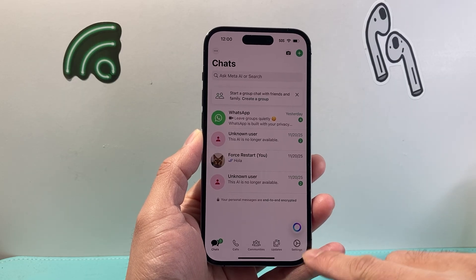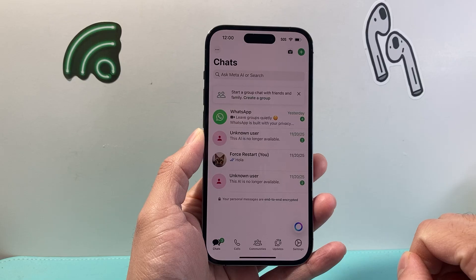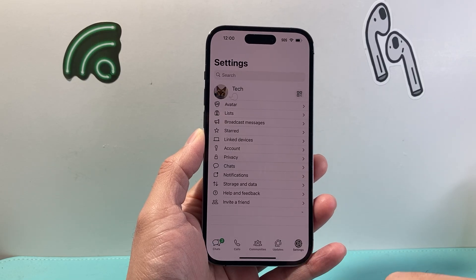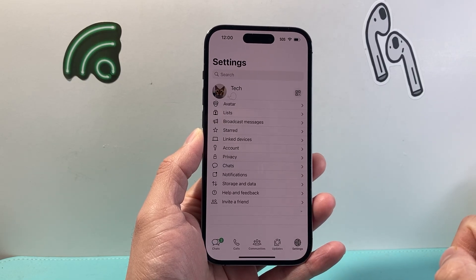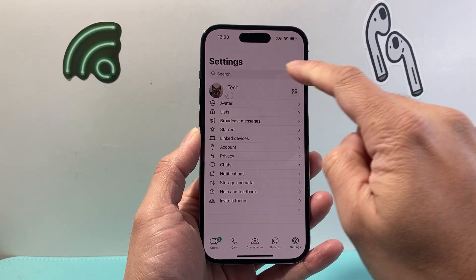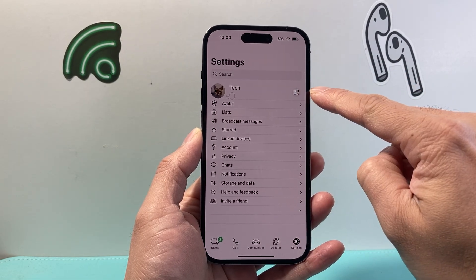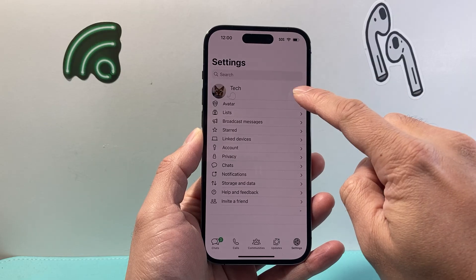It might be on the bottom for you or up top depending on your mobile device, and you're going to click on the settings to get to your settings. From the settings, up top you should see your profile and then next to it a QR code icon.